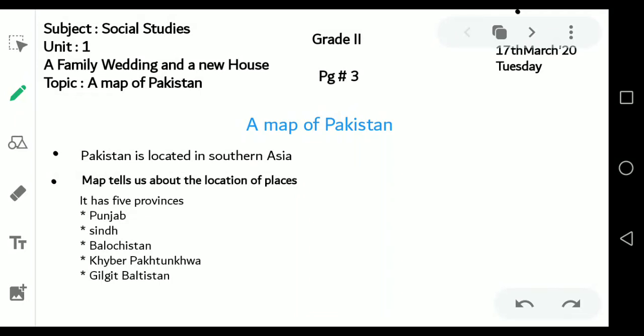Today our topic is a map of Pakistan. Pakistan is located in southern Asia. What does a map tell us? It tells us about the location of places.